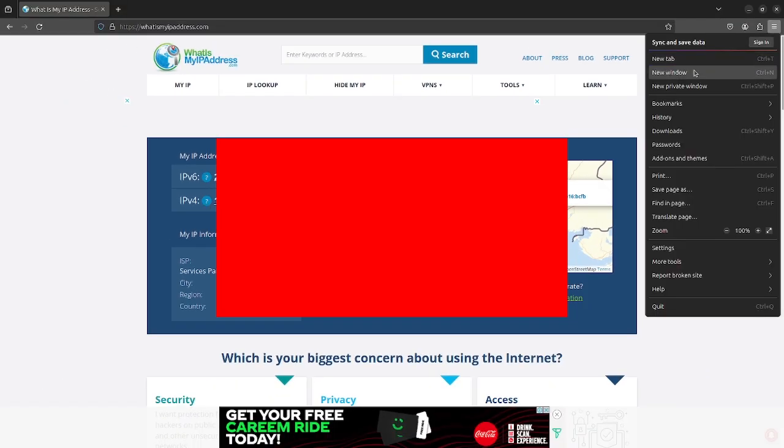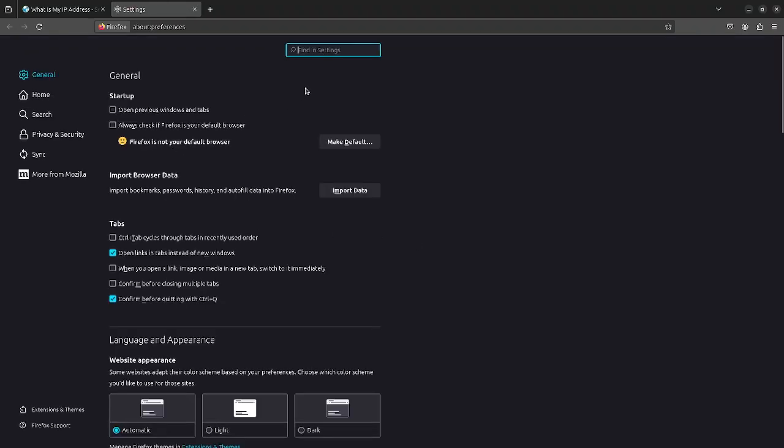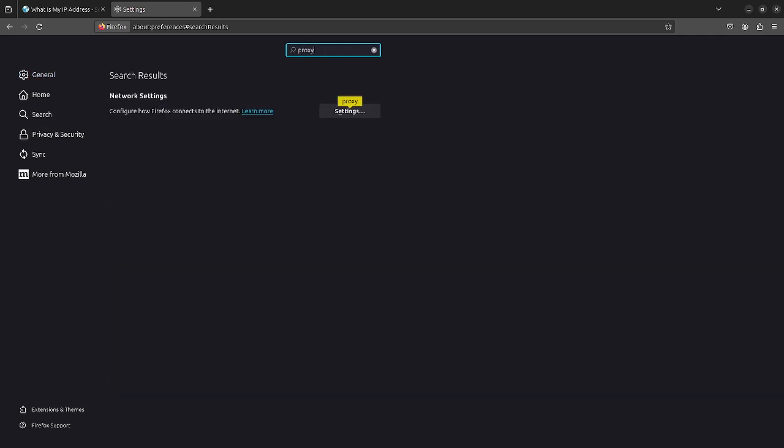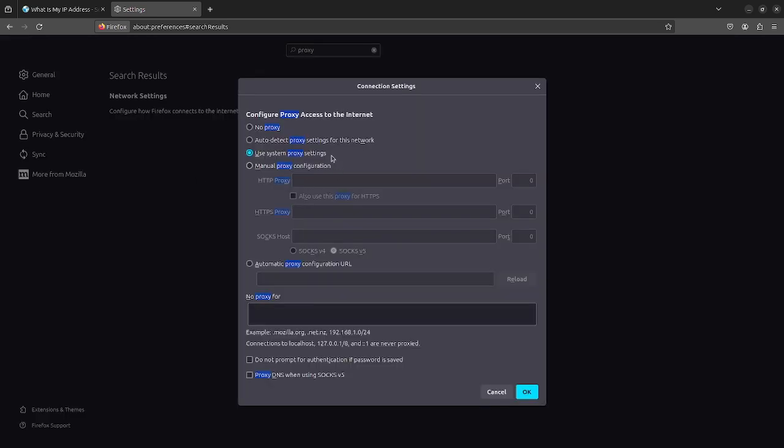It's because we need to make some more configuration to our browser in order to use the proxy chain. So I'll come over to the settings of Firefox and in the settings, I'll search for proxy. And in the proxy, I'll click on settings. And in the settings, I'll say manual proxy configuration.